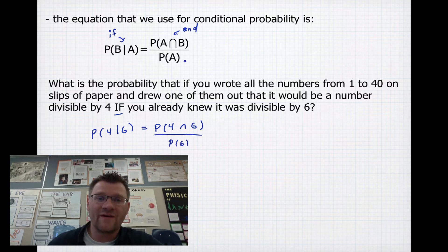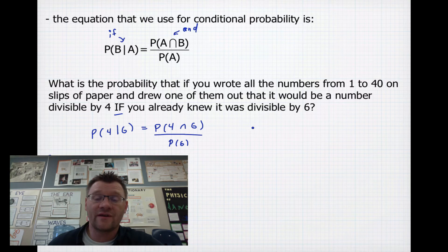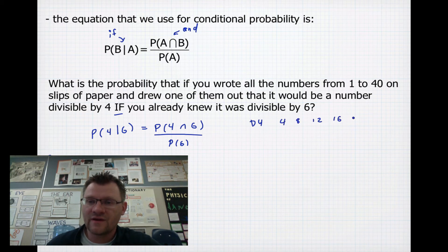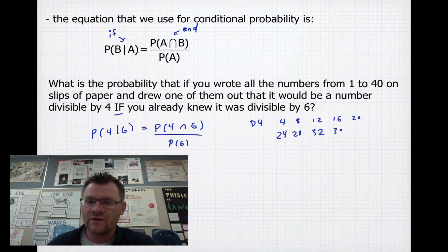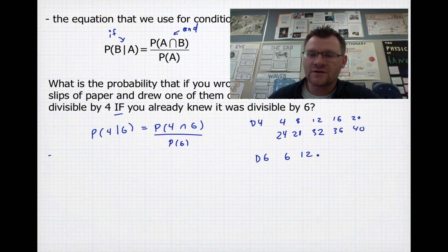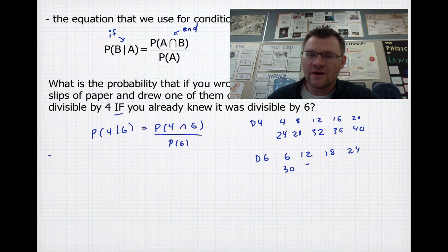We're always dividing by the second part. The numbers divisible by 4 from 1 to 40 are: 4, 8, 12, 16, 20, 24, 28, 32, 36, and 40 — that's 10 numbers out of 40. The numbers divisible by 6 are: 6, 12, 18, 24, 30, and 36 — that's 6 numbers out of 40.